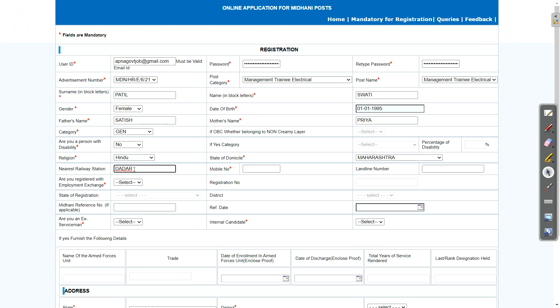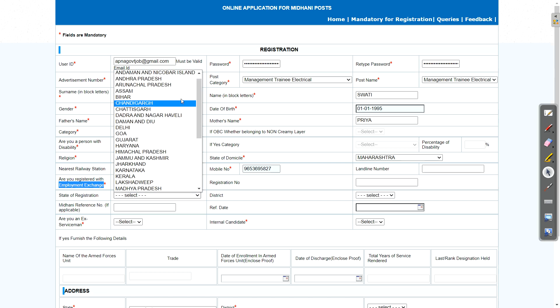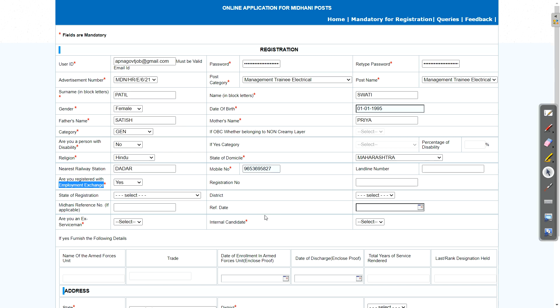Nearest registration centre, so you will enter nearest registration. Then mobile number. Provide active mobile number only. If you have a landline, then you can enter here. Now, are you registered with employment exchange? So if you are registered at employment exchange of your state, then select yes. When you select yes, then here you need to select from which state you are already registered and you need to select district. If no, then no need to worry, just click no.